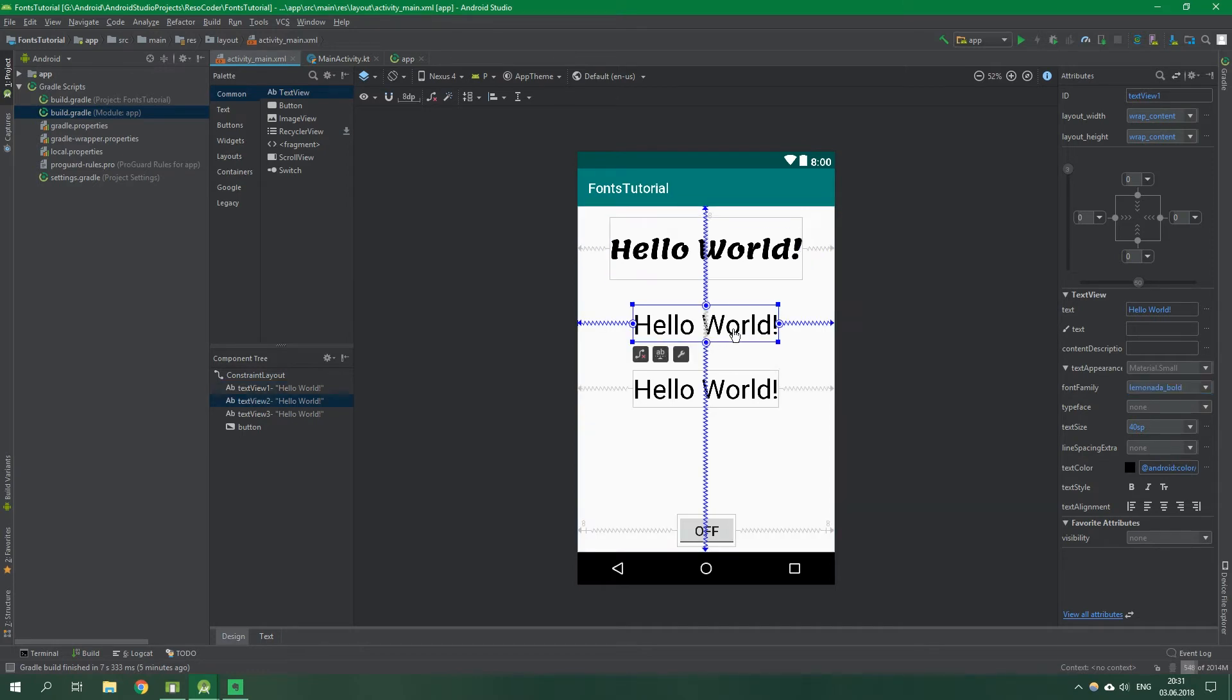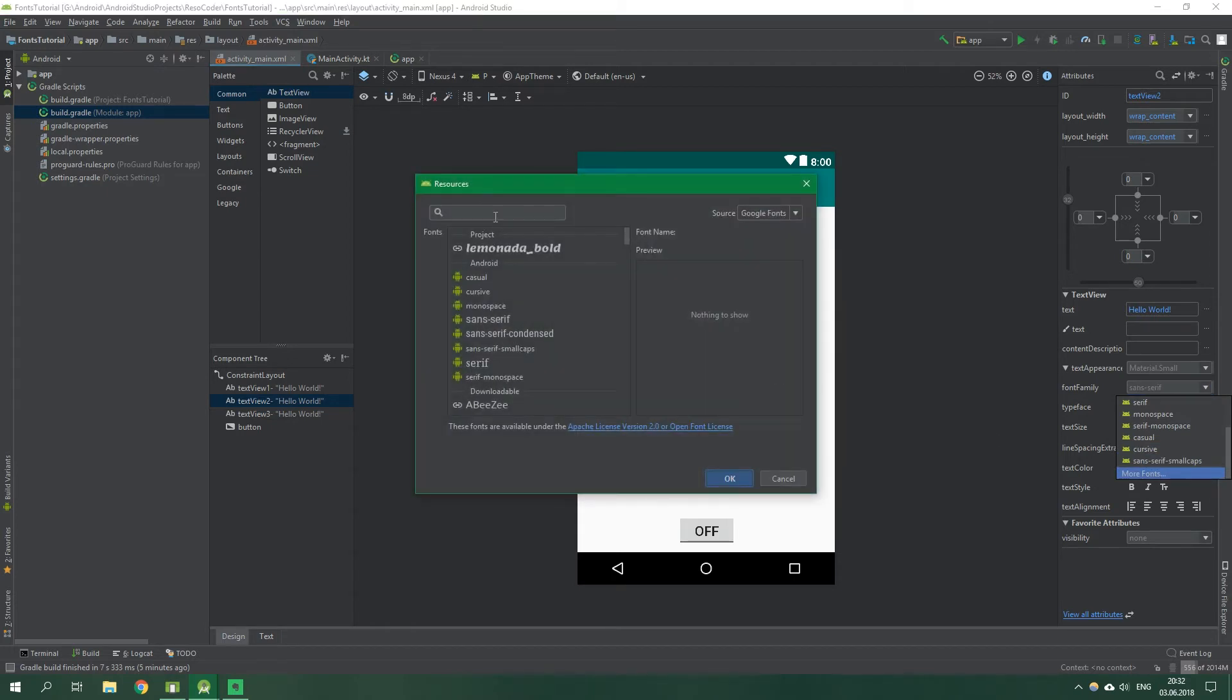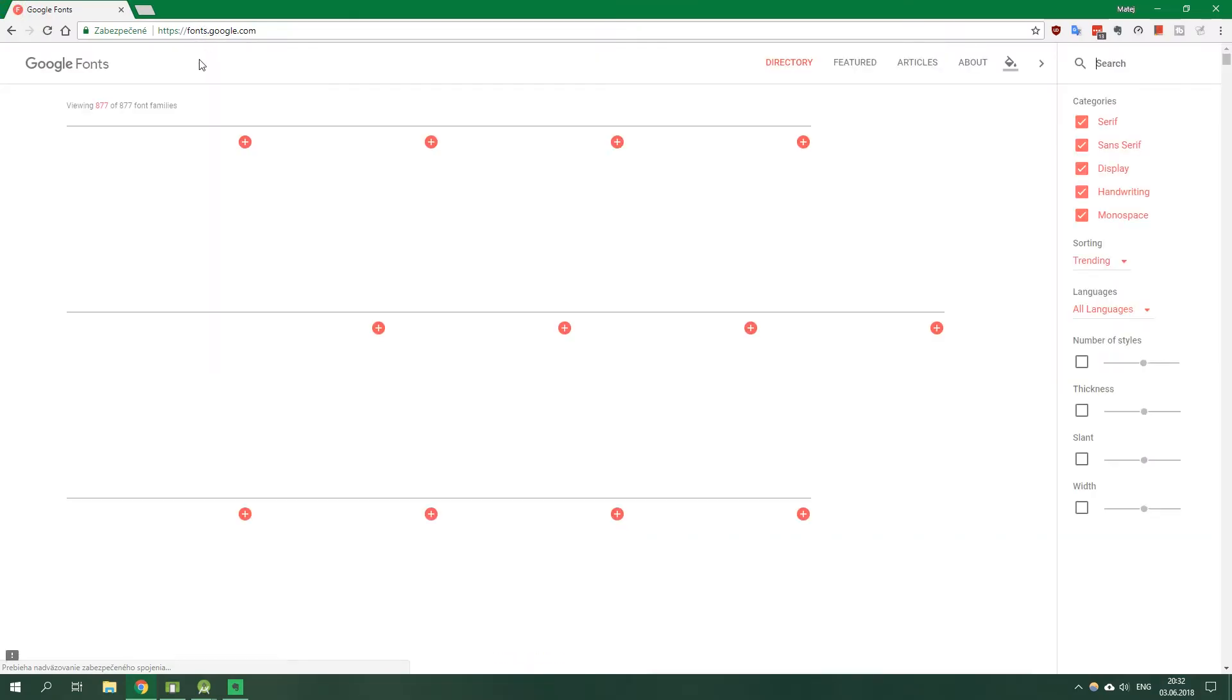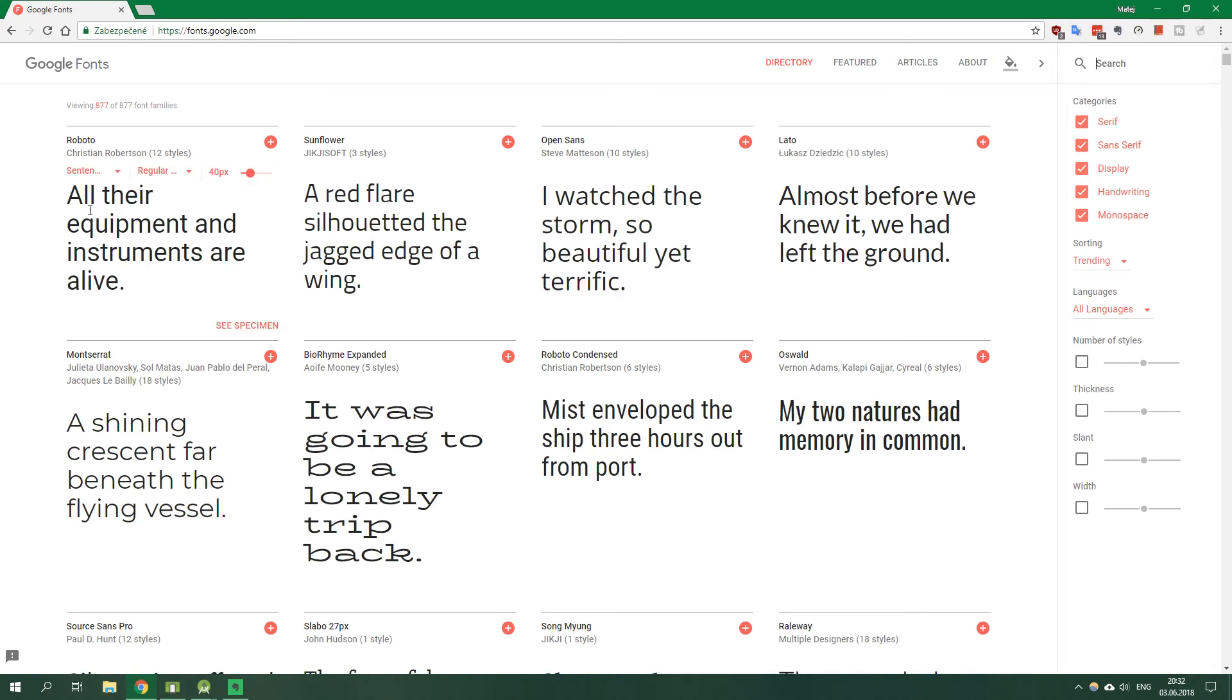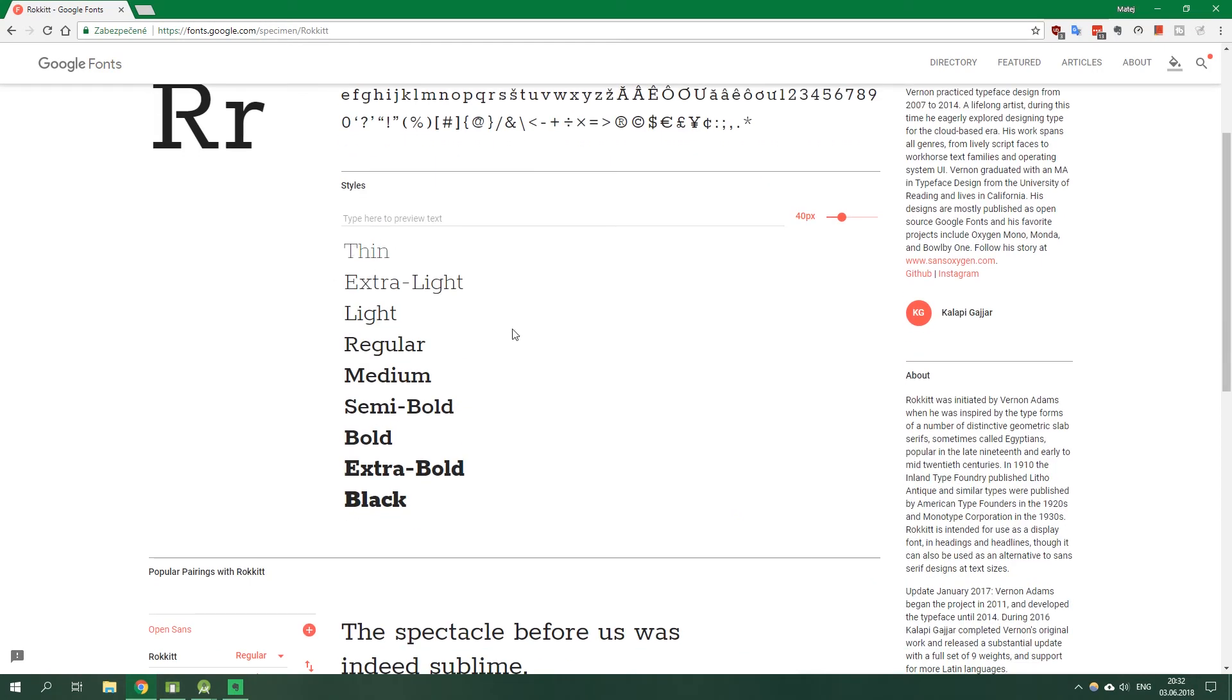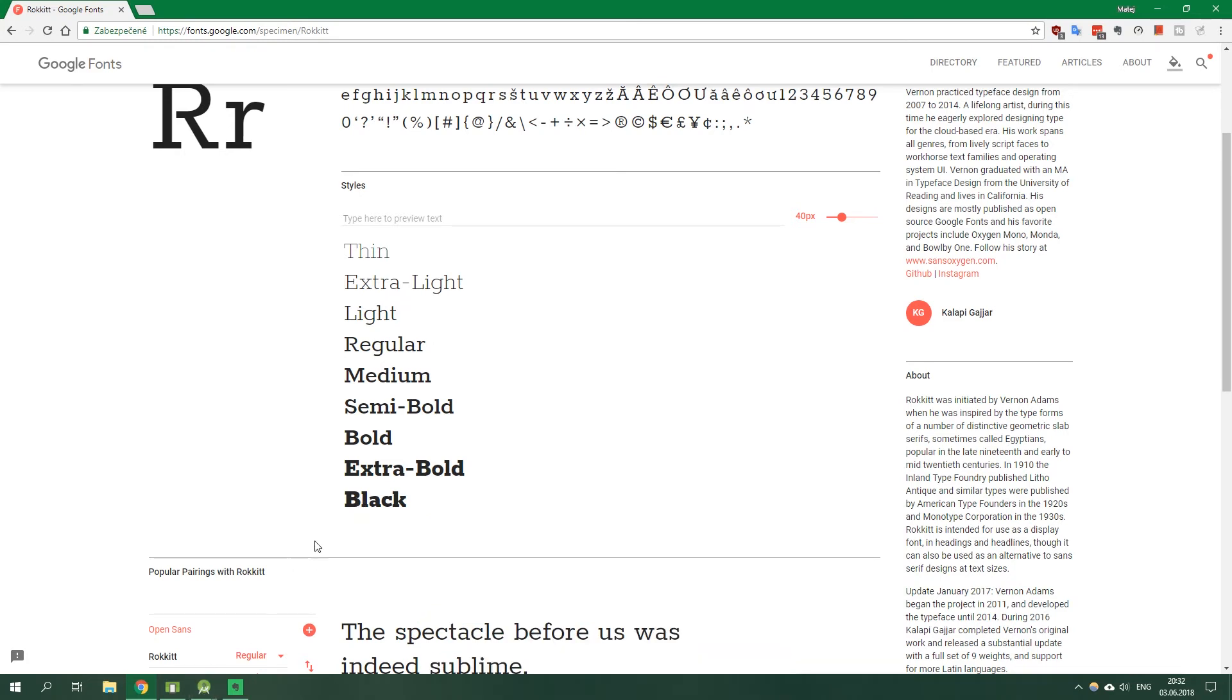When we click on the second text view and also change the font family, so more fonts, and let's search for Rocket, we have only two options: regular and bold. But when we go over to a browser and go to fonts.google.com, link is in the video description, and search for Rocket over here, we can see that it has thin style, extra light, regular, medium, semi-bold, bold, extra-bold and black. But over in Android Studio, it has only two styles, regular and bold. So what's up with that?